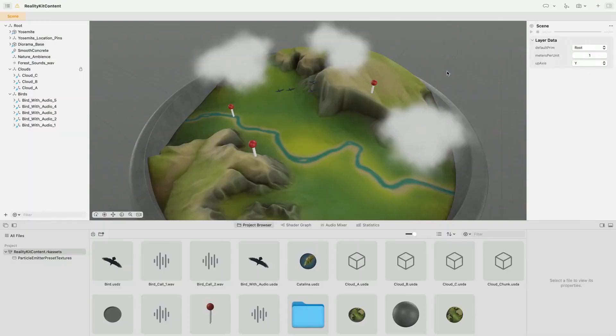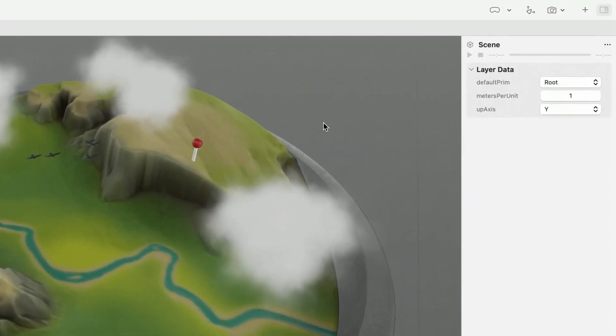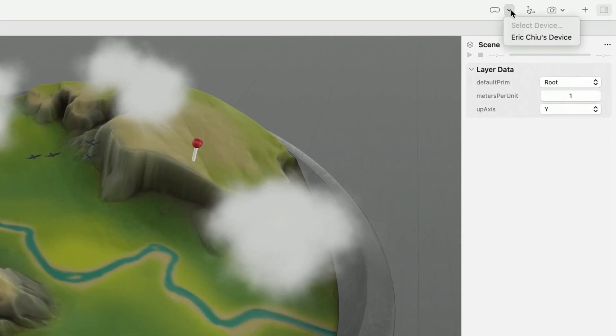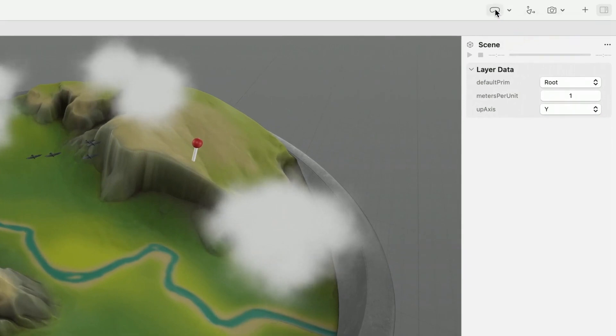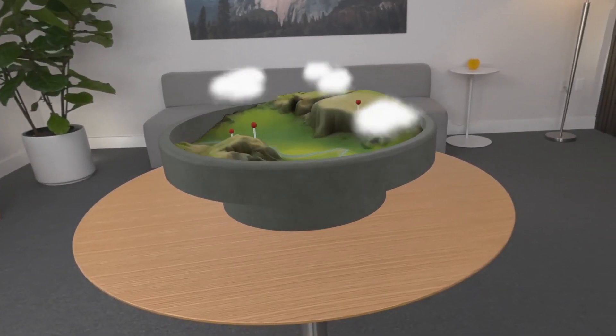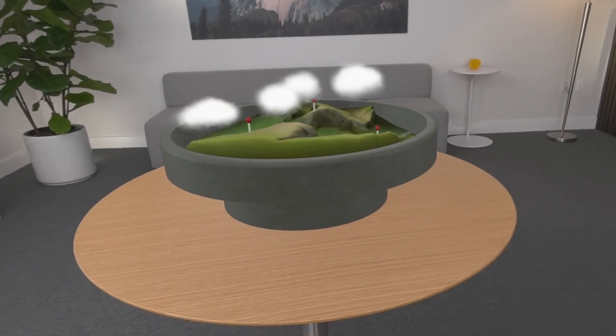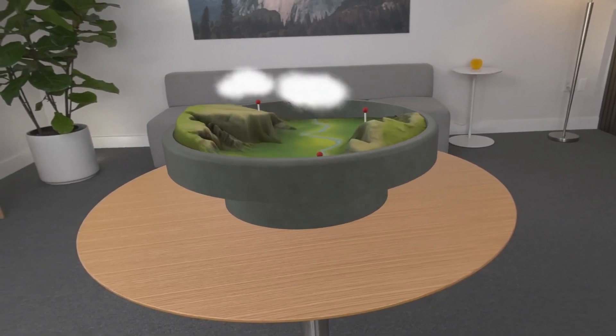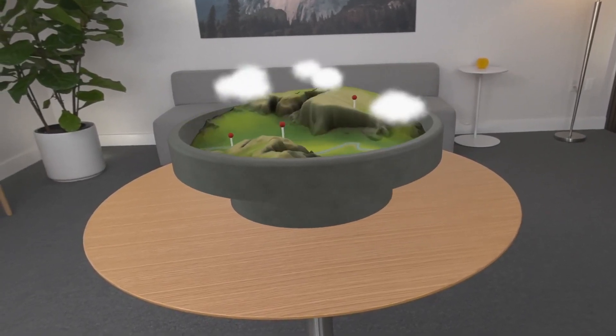Reality Composer Pro — is this the same as Reality Composer on the iPad? No, it's not. It's the next level up. Reality Composer Pro looks similar to Reality Composer but is more robust. It is accessible through Xcode and offers advanced features for building more complex augmented reality, immersive reality, and any type of spatial experience based on your customized Swift code.